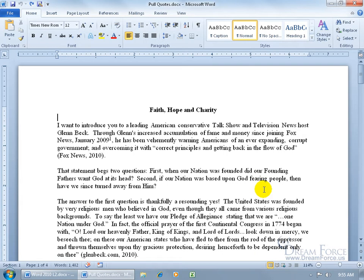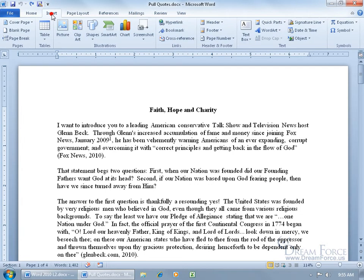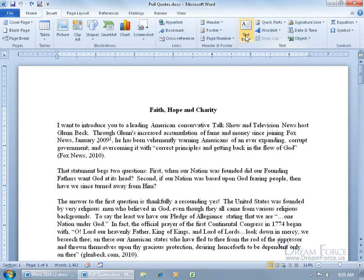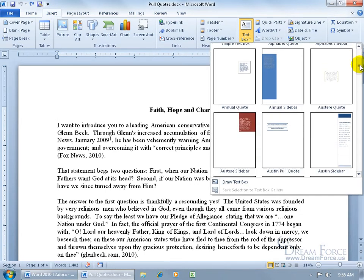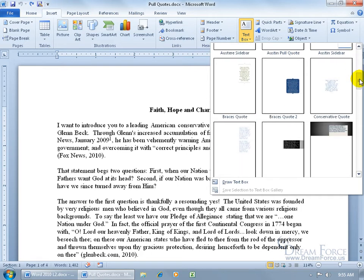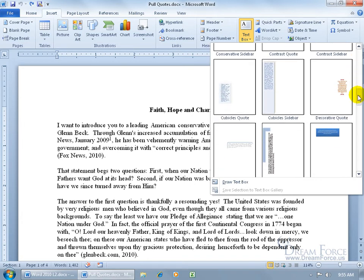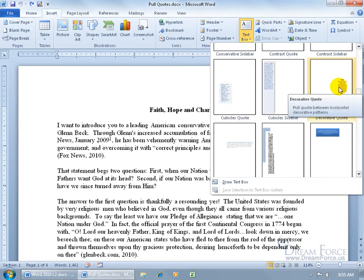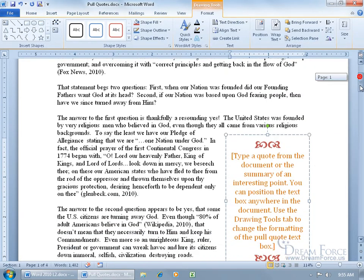To insert a pull quote — you're actually inserting a text box — come up here, click on the Insert tab, go to the Text group, click on the Text Box drop-down arrow. You can scroll through the built-in options and there we go, a pull quote — it's an Austin pull quote. Go ahead and select that or choose from any other pull quotes or text boxes. I'm going to choose this one right here, click on it, and it drops over to the right-hand side.